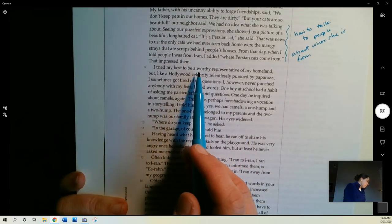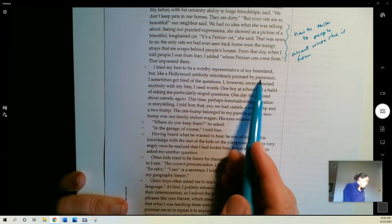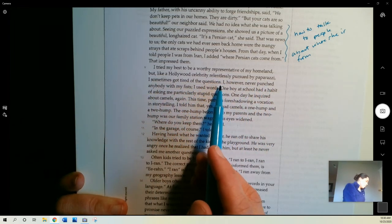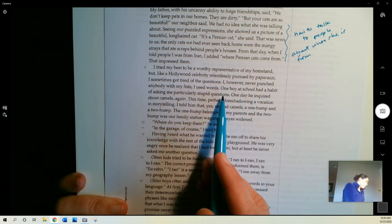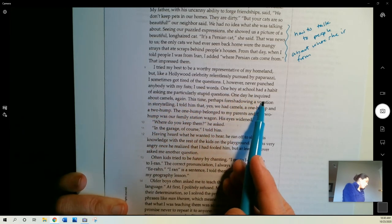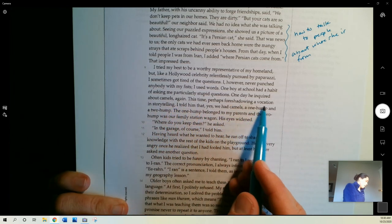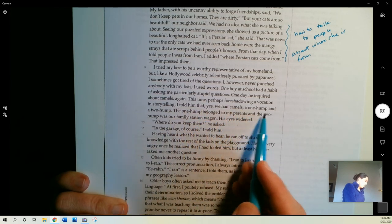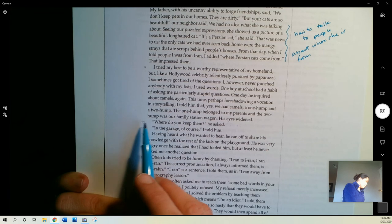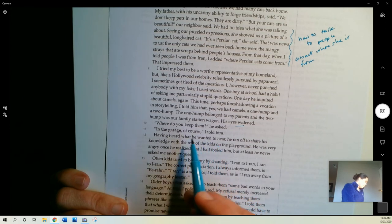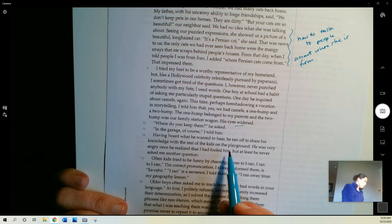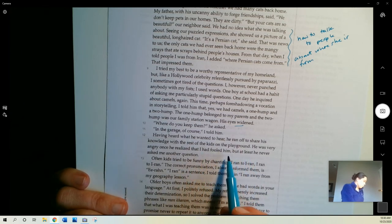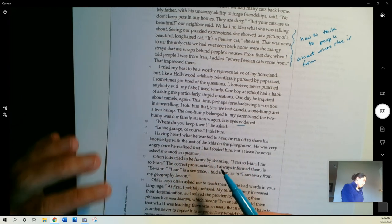I tried my best to be a worthy representative of my homeland. But, like a Hollywood celebrity relentlessly pursued by paparazzi, I sometimes got tired of the questions. I, however, never punched anybody with my fists. I used words. One boy at school had a habit of asking me particularly stupid questions. One day, he inquired about camels again. This time, perhaps foreshadowing a vocation in storytelling, I told him that, yes, we had camels. A one hump and a two hump. The one hump belonged to my parents, and the two hump was our family's station wagon. His eyes widened. Where do you keep them? He asked. In the garage, of course, I told him. Having heard what he wanted to hear, he ran off to share his knowledge with the rest of the kids on the playground. He was very angry once he realized that I had fooled him, but at least he never asked me another question.